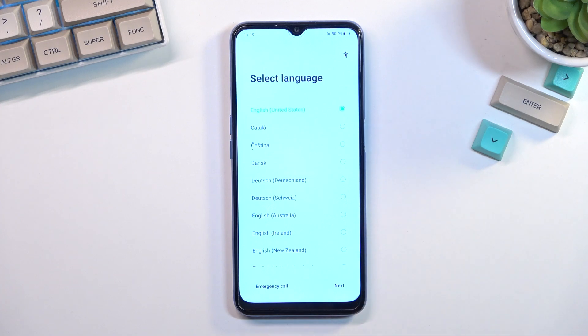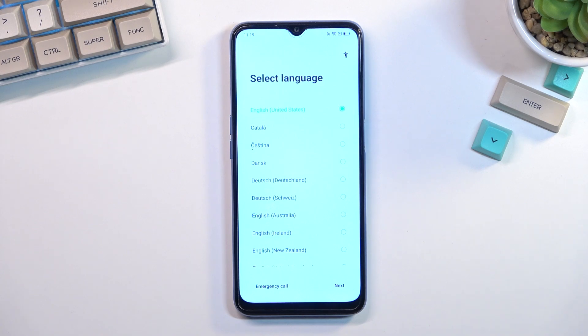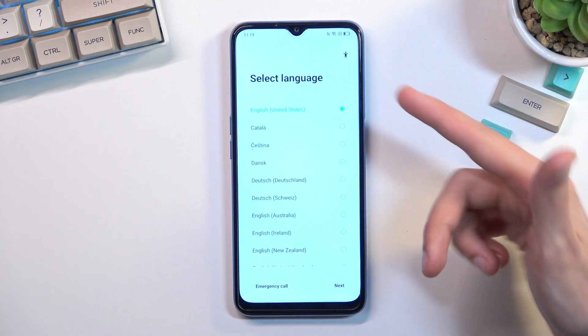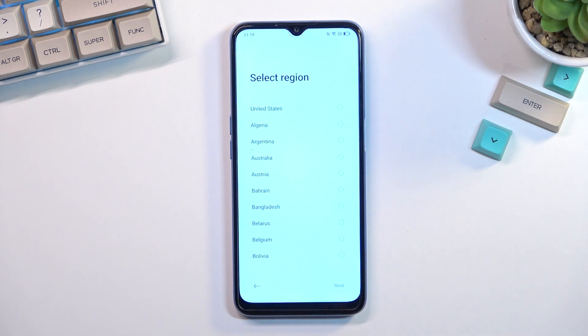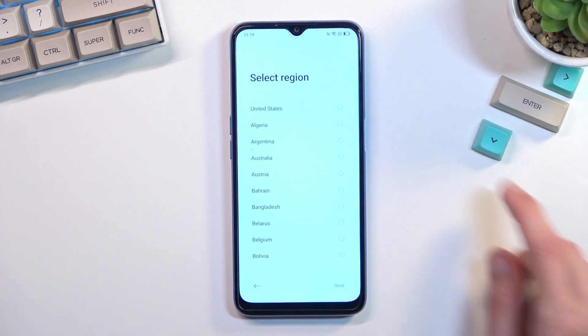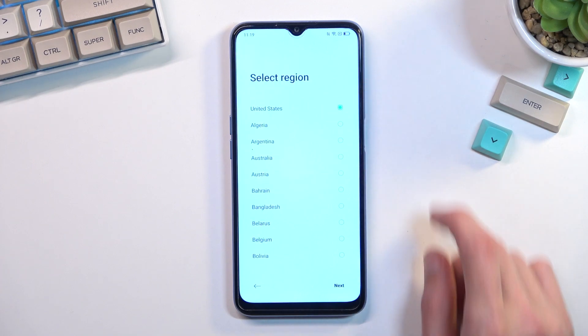All you need to do here is find your desired language. For me it's already selected the correct one so that's what I'm going to stick with. On the next page I can choose my region.